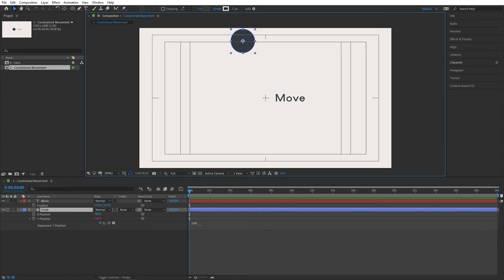With both keywords understood, let's create the animation. I open the source text code and instead of just writing 'index,' I want to write a string combined with the index. For example: 'layer with the index ' + index. After Effects combines the string with the number automatically. The space in the string is important — without it the text and number run together. Clicking outside we get 'layer with the index 1' for the first layer.